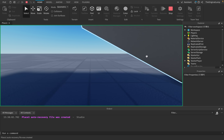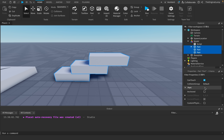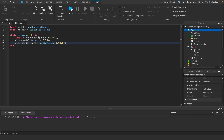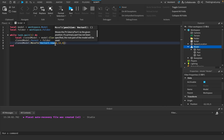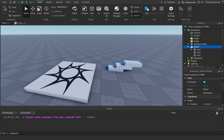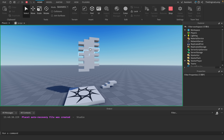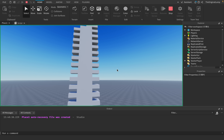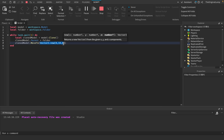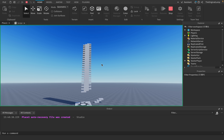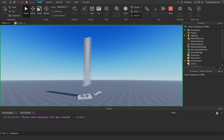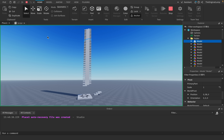Now for why MoveTo is bad: I anchor all the parts, then write code that every one second clones the model and moves it to Vector3(0, 10, 0). You'd expect it to stack models at those exact coordinates. But MoveTo doesn't allow models to go inside another model. So instead of placing at exact coordinates, it just offsets them — the model ends up at 0, 58, 0 — 48 studs off.